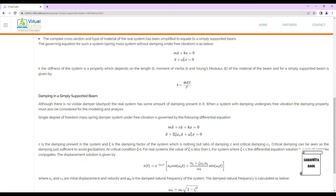Zeta is the damping factor or damping ratio, which is the ratio of damping c to critical damping cc. Critical damping is the damping just sufficient to avoid oscillations; at critical condition zeta equals 1. For real systems, zeta is less than 1, meaning there is some oscillation present. For systems where zeta < 1, the differential equation solution is a pair of complex conjugates.